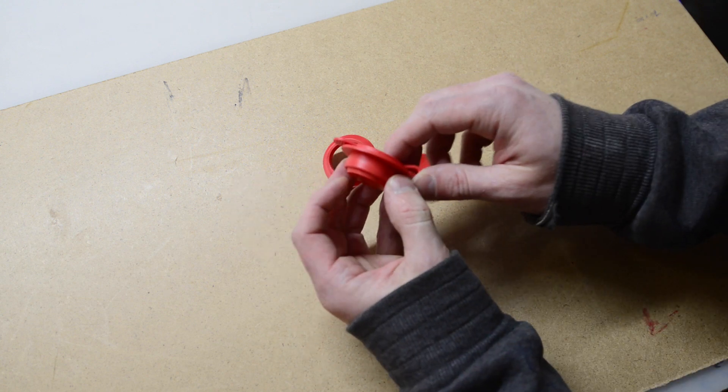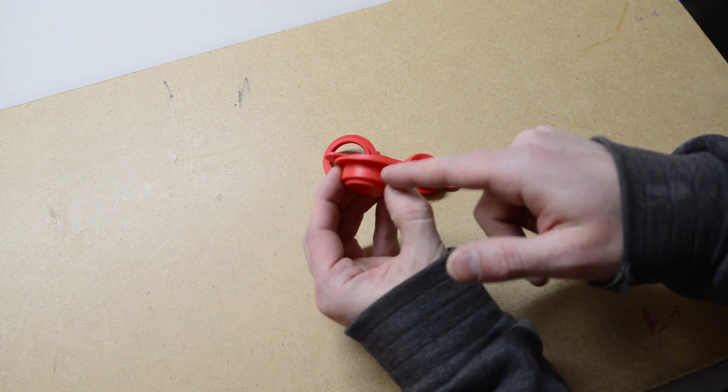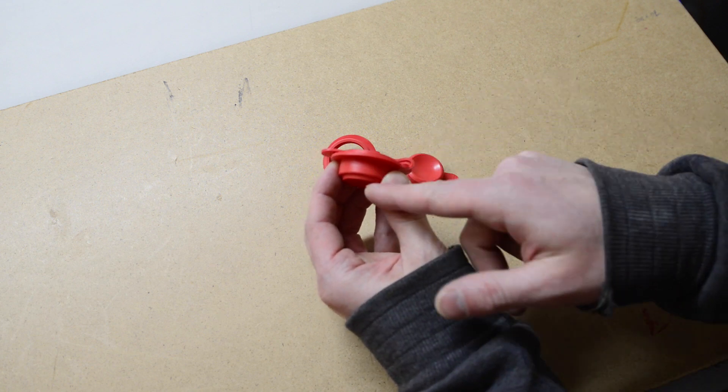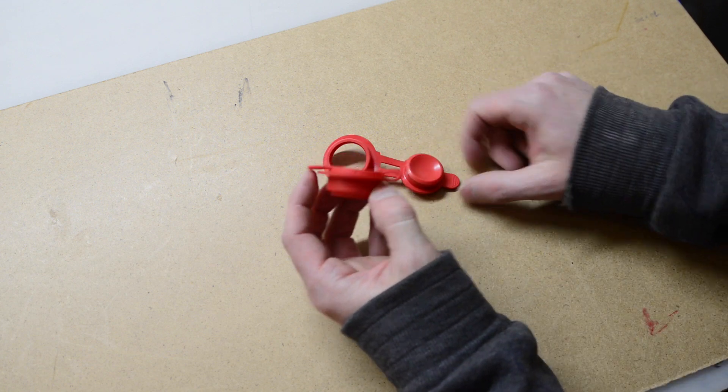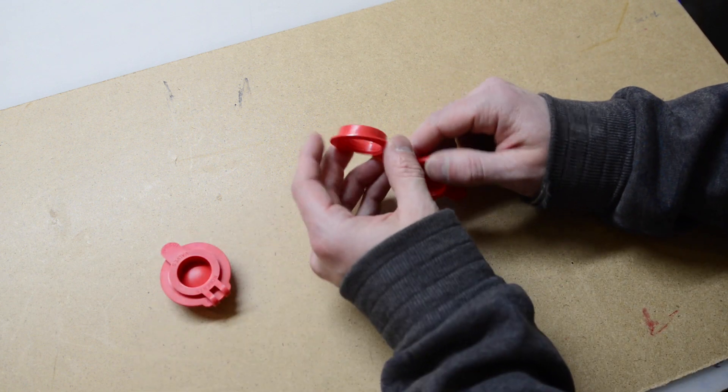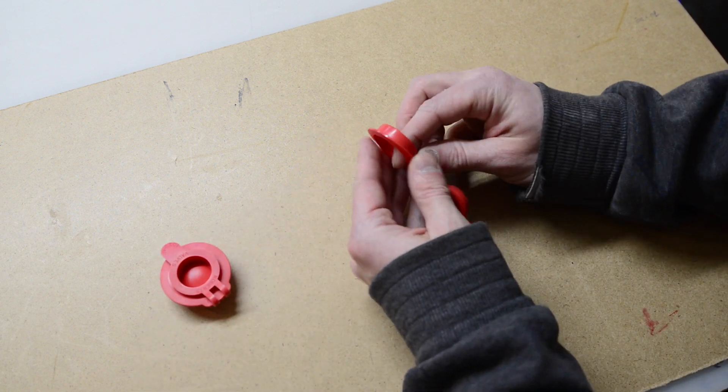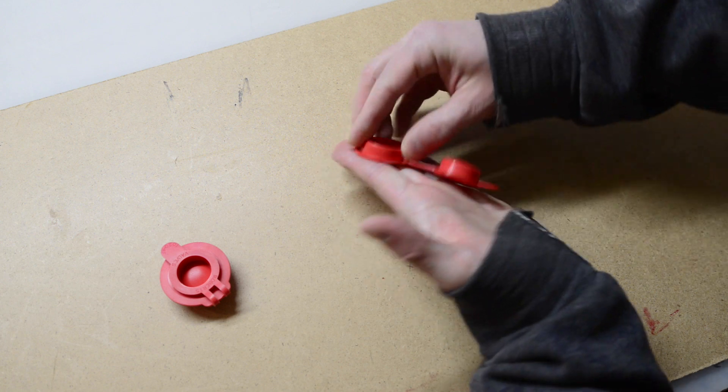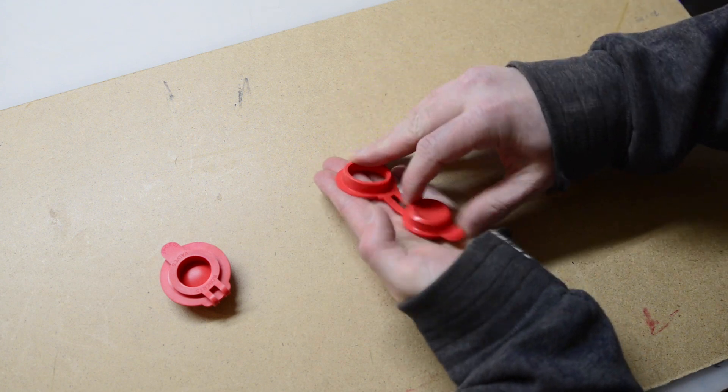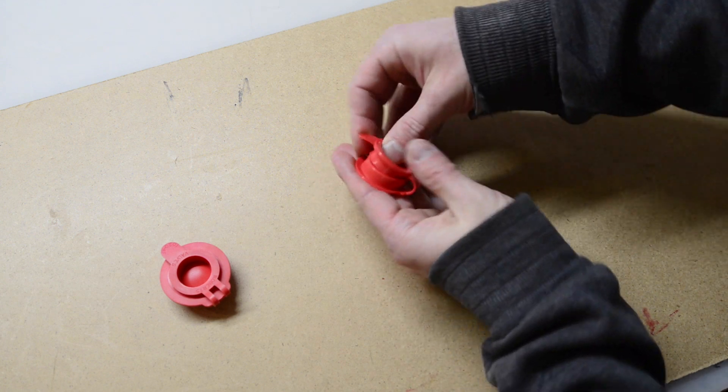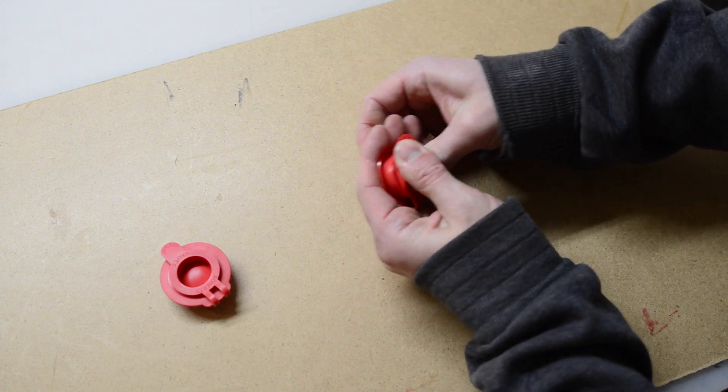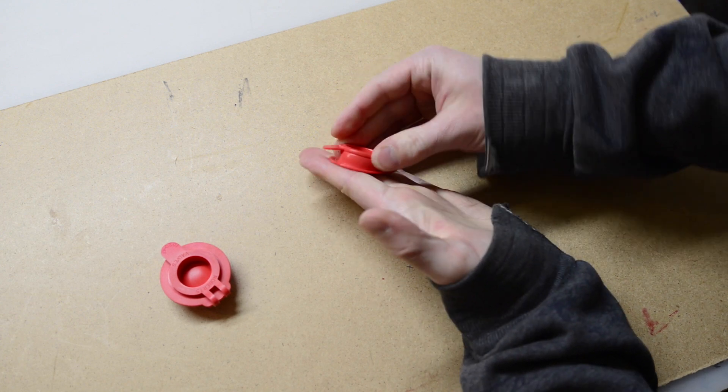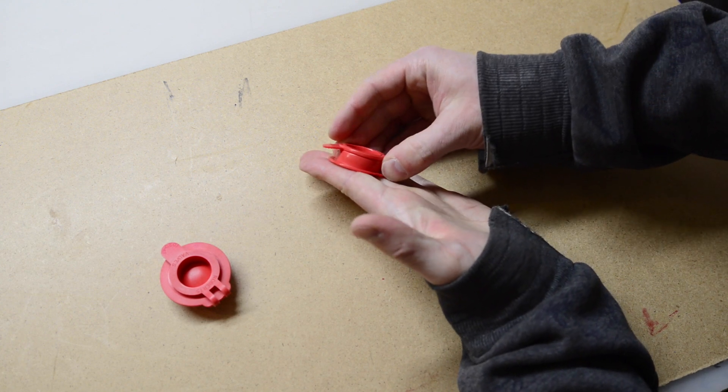This part projects down inside the inflatable, whereas this one is mounted flush with the surface and it sits above the surface of the inflatable like that.